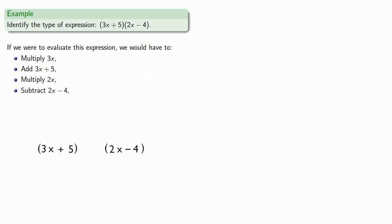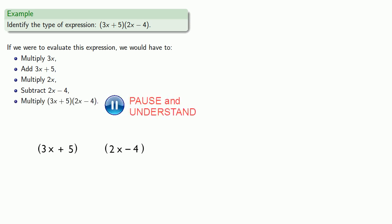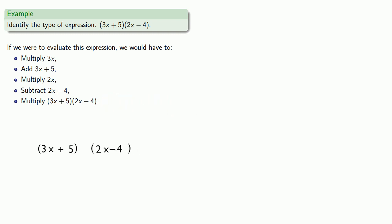At this point we have taken care of all the stuff inside the parentheses, so our last step is to multiply the two things together. And since the last operation performed is a multiplication, this is a product.